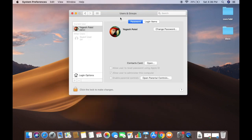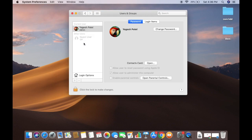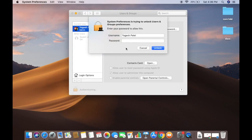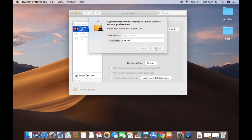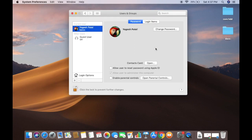You will see a window that says Users and Groups at the top. Right now I have only one user, who is an admin user, which is me. To create a new user account, click on the lock icon that says 'click the lock icon to make changes.' This will ask for your Mac's password — the same password you use to log in.